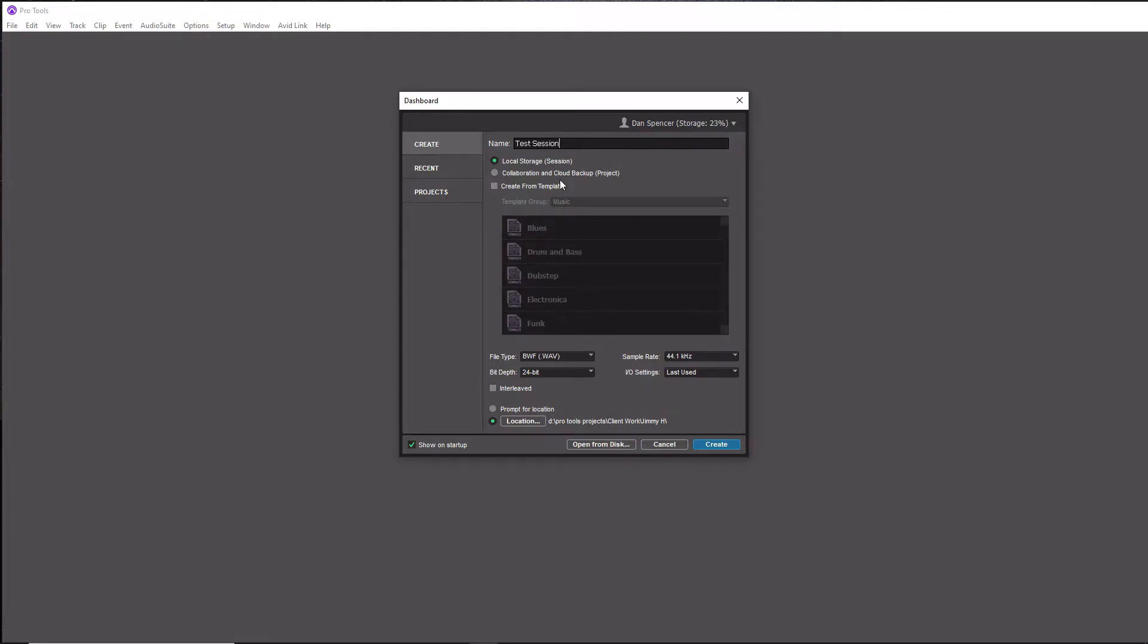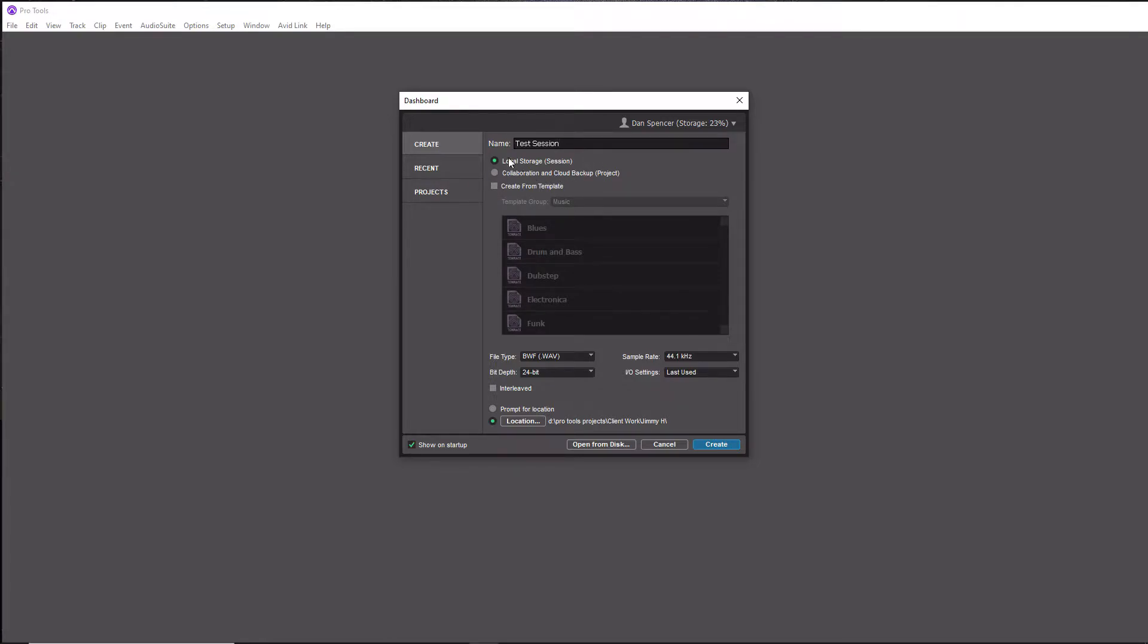Then you need to decide right here where you're going to save it at. You've got Local Storage Session here, and then next you have Collaboration and Cloud Backup Project. The Collaboration Cloud Backup is to save it to the cloud. Local Storage is to save it to your computer, and in most situations you're likely going to save it to your computer, so we will leave Local Storage Session on.